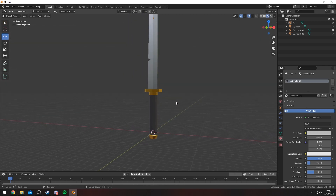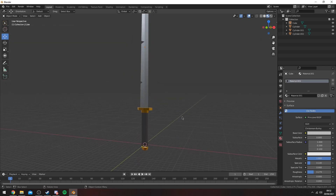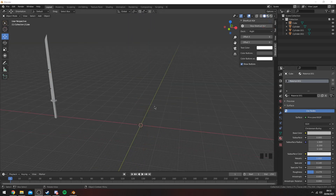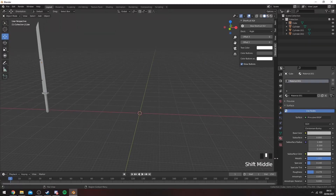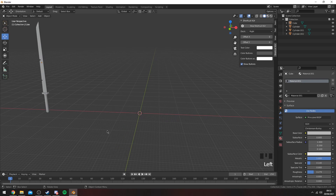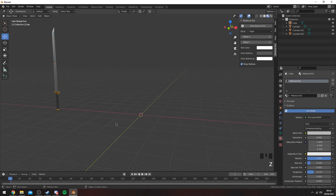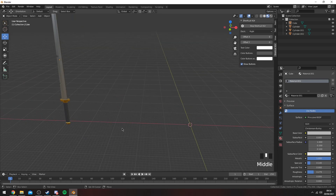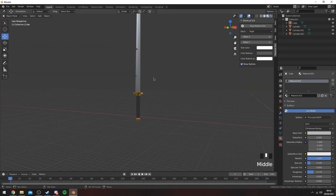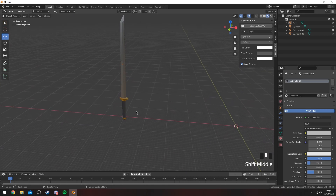Just a heads up — my key display is down here, so whatever I'm pressing you can see me left-clicking or right-clicking down there. If I forget to mention anything, just look down there and you'll see what I'm pressing. To begin with the actual katana itself, you probably want to start with the handle first.